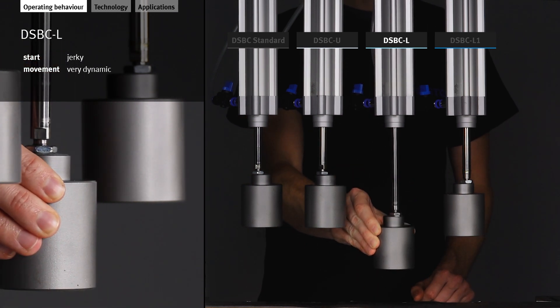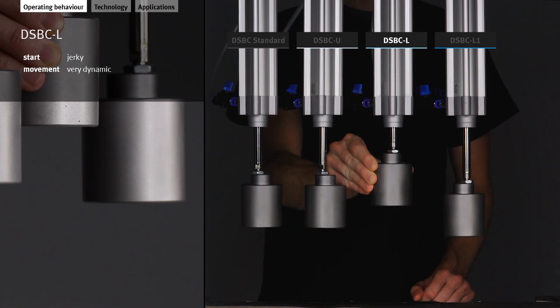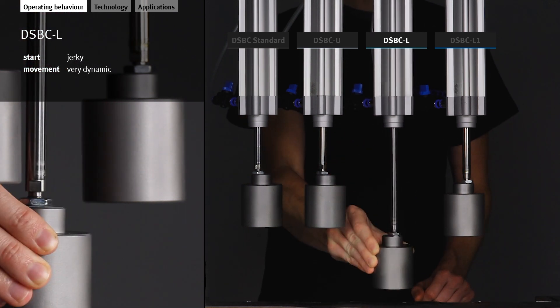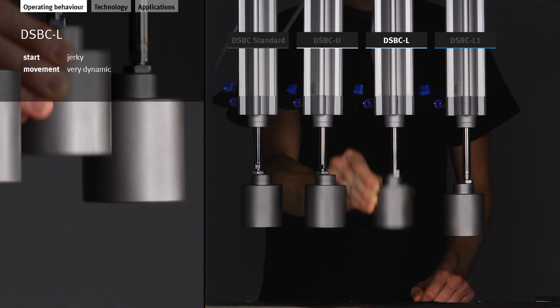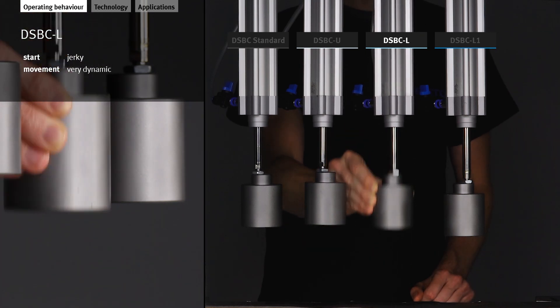The DSBC-L is jerky at the start. Its movement is very dynamic.